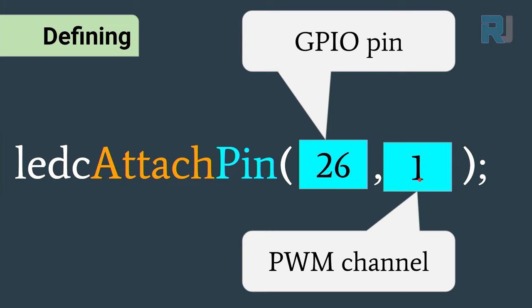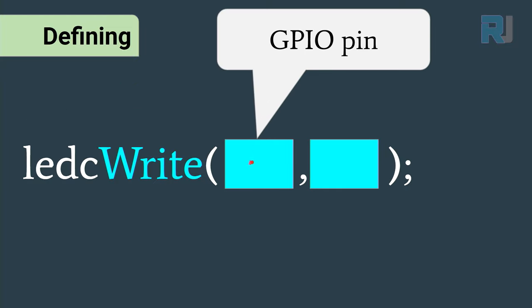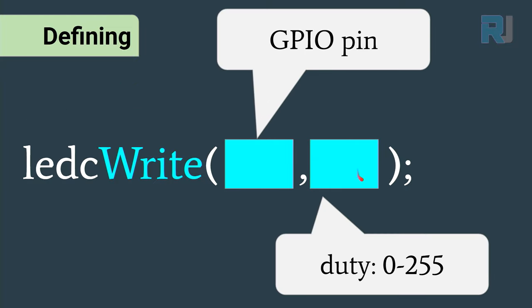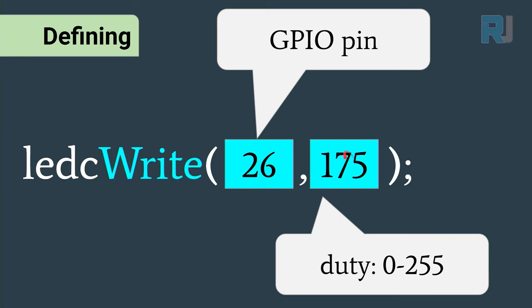This will be done in the setup. Then for the action that we do, we will write ledcWrite - so we are writing the value to the pin. It has two parameters separated with comma: the first one is the GPIO pin, the second one is a duty value from 0 to 255. For example, we can enter 26 and this could be 125, and pin 26 will go around 50 percent of the brightness.